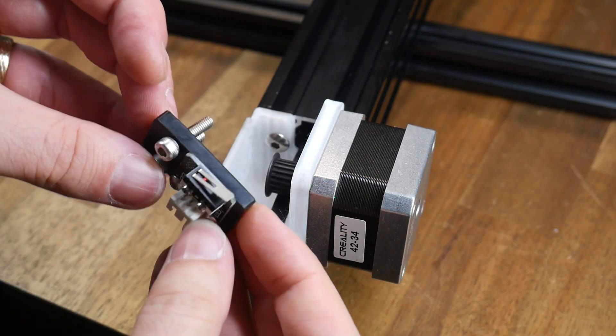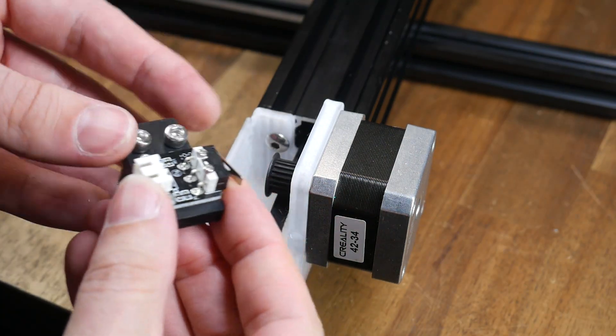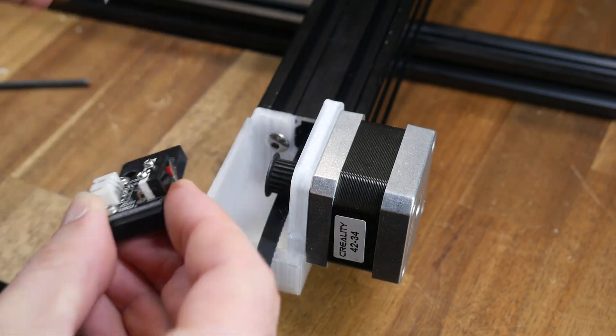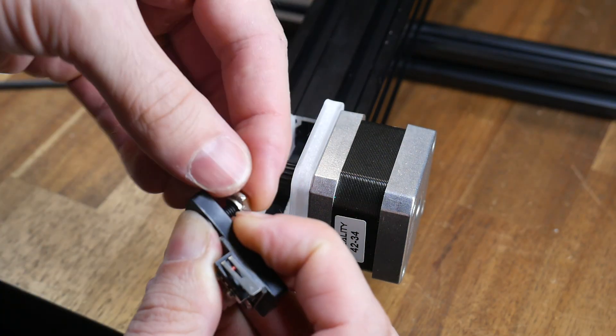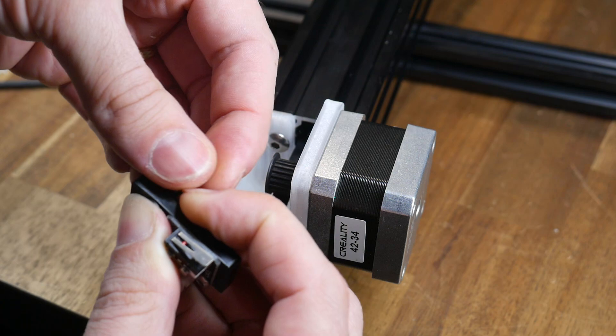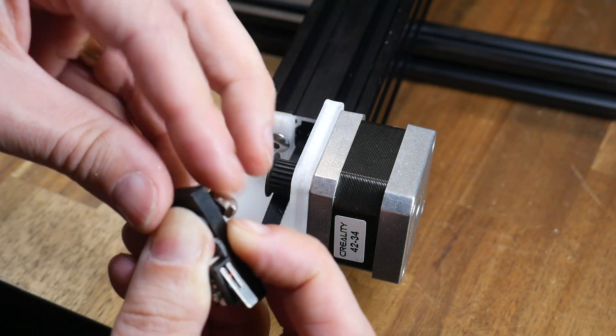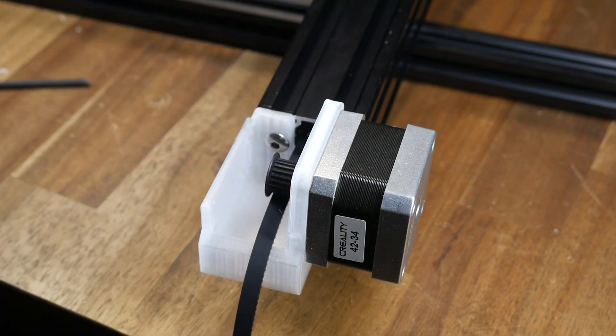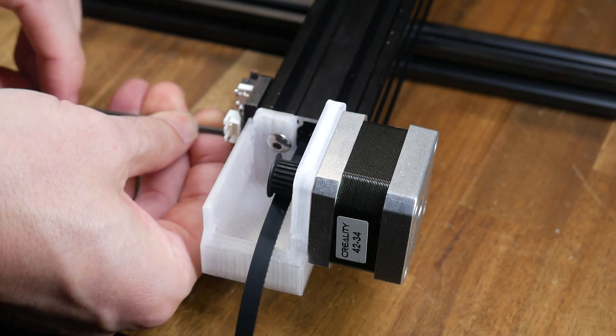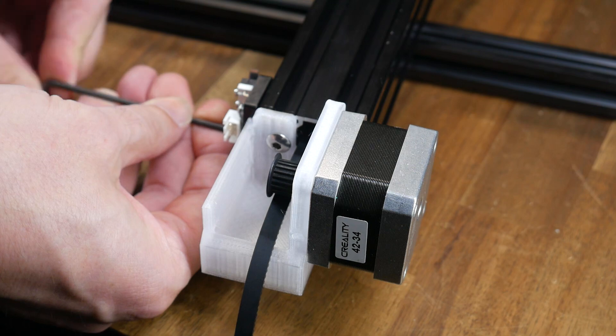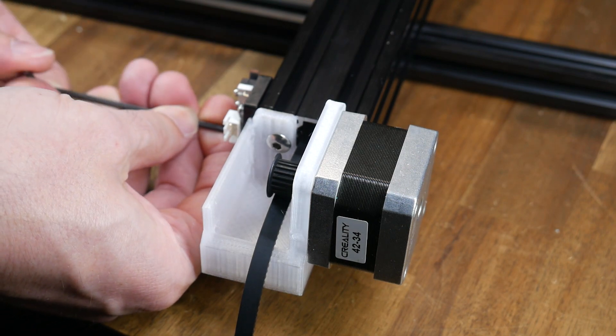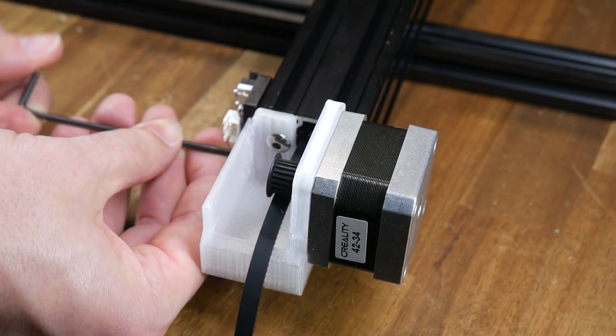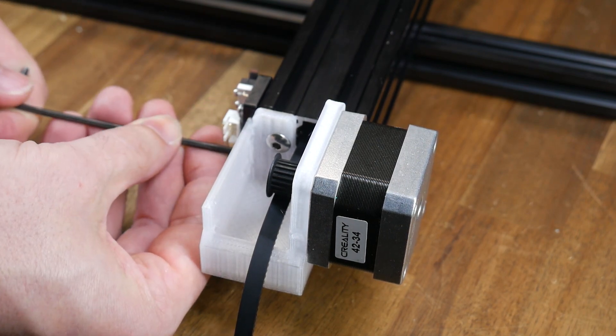For the Y-axis end stop the original bolts were too long so I removed them and replaced them with some M4 by 10mm bolts as well as some T-nuts. With these bolts clamped the end stop is held in position with the bonus of being able to slide it back and forth for fine adjustment if needed.